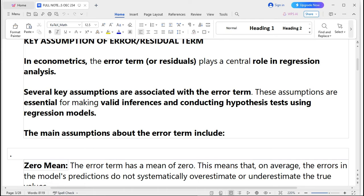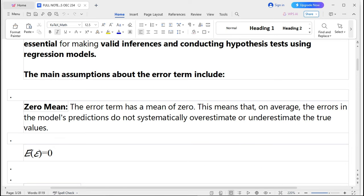Let's now talk about the key assumptions of the error term. In econometrics, error terms or residuals play a central role in regression analysis. Several key assumptions are associated with the error term, and these assumptions are essential for making valid inferences and conducting hypothesis testing using the regression model. The first assumption is zero mean: the error term has a mean of zero, meaning that on average the errors do not systematically overestimate or underestimate the true values. That is, E(ε) = 0.